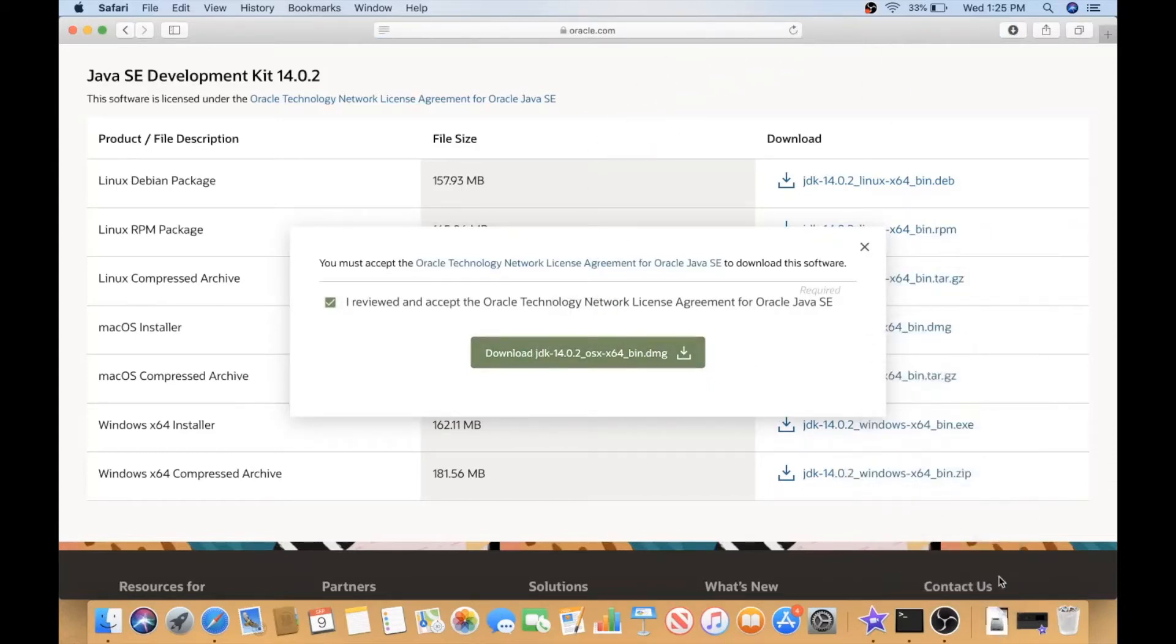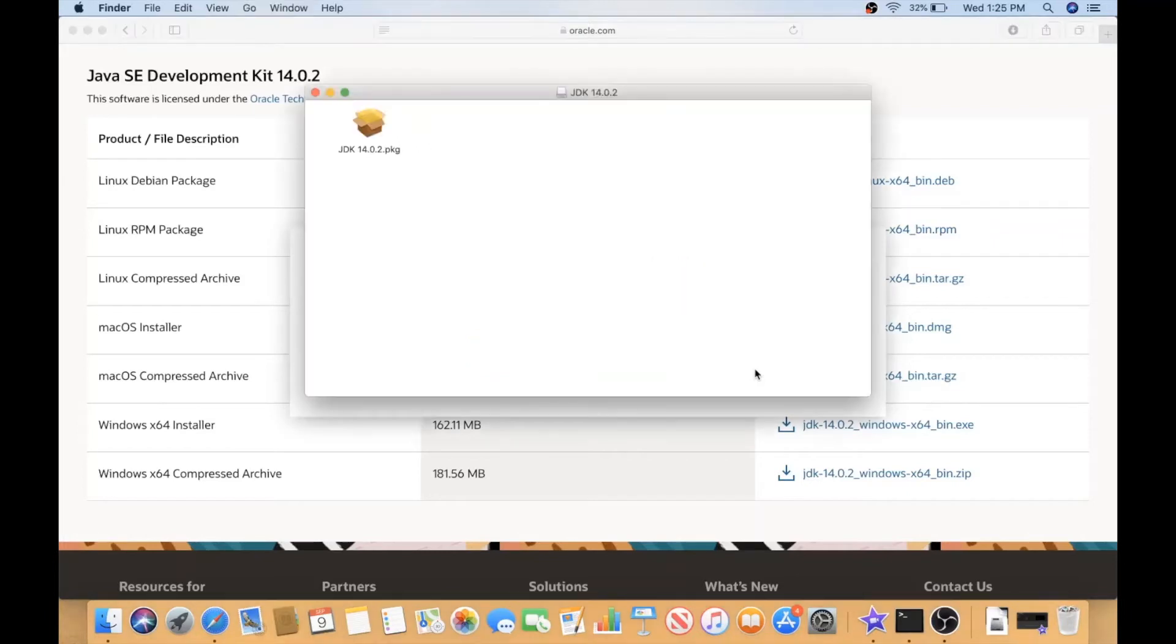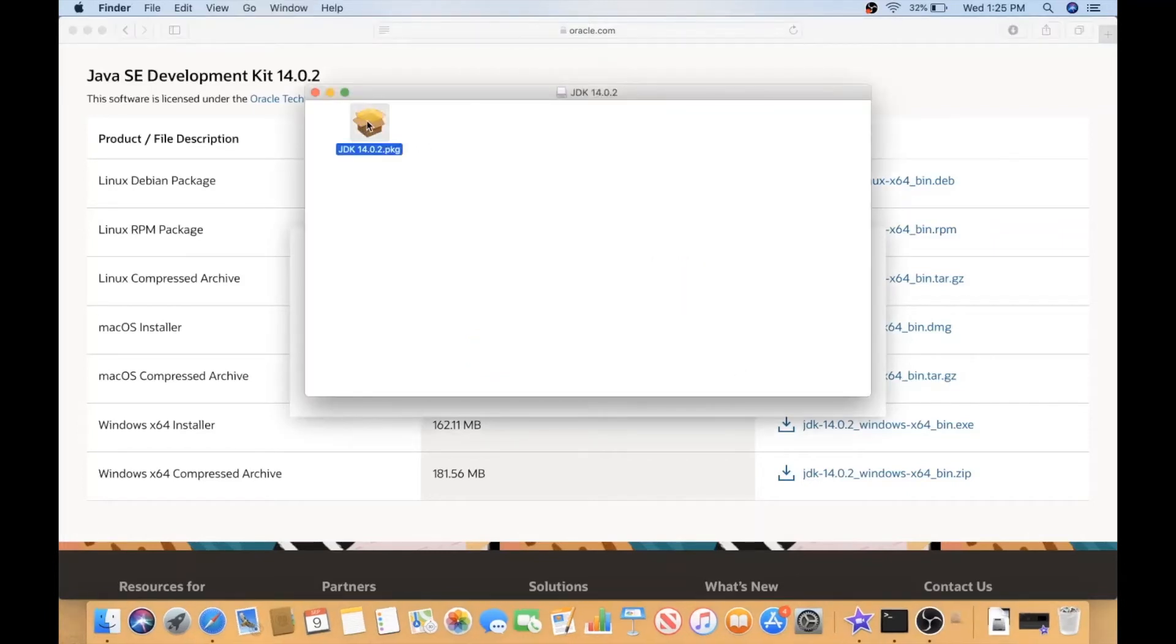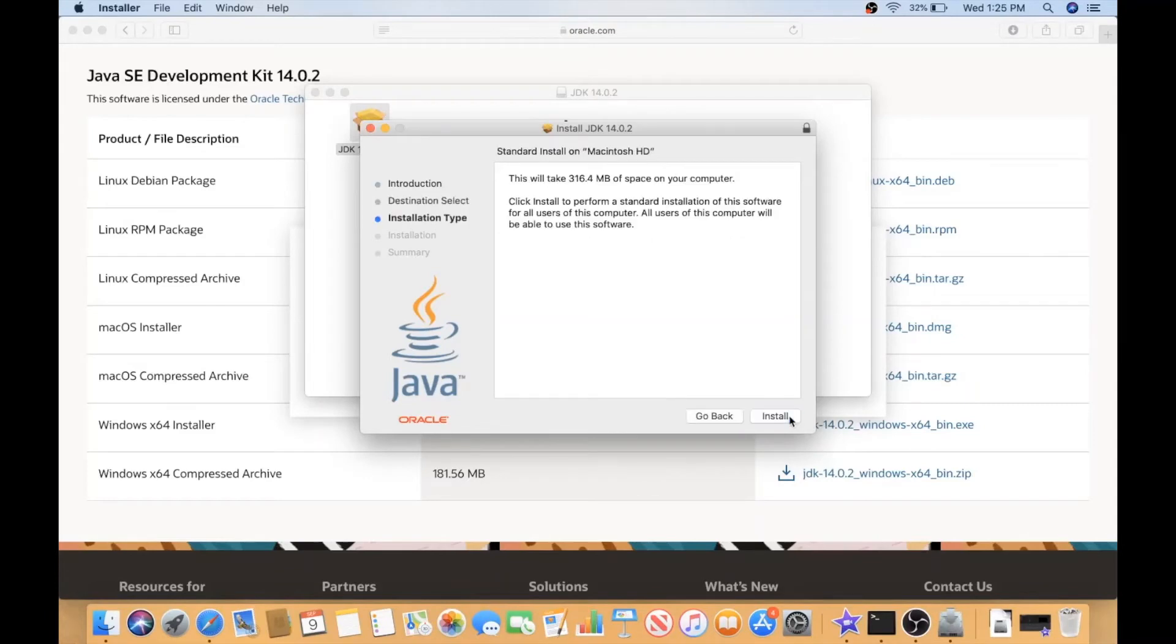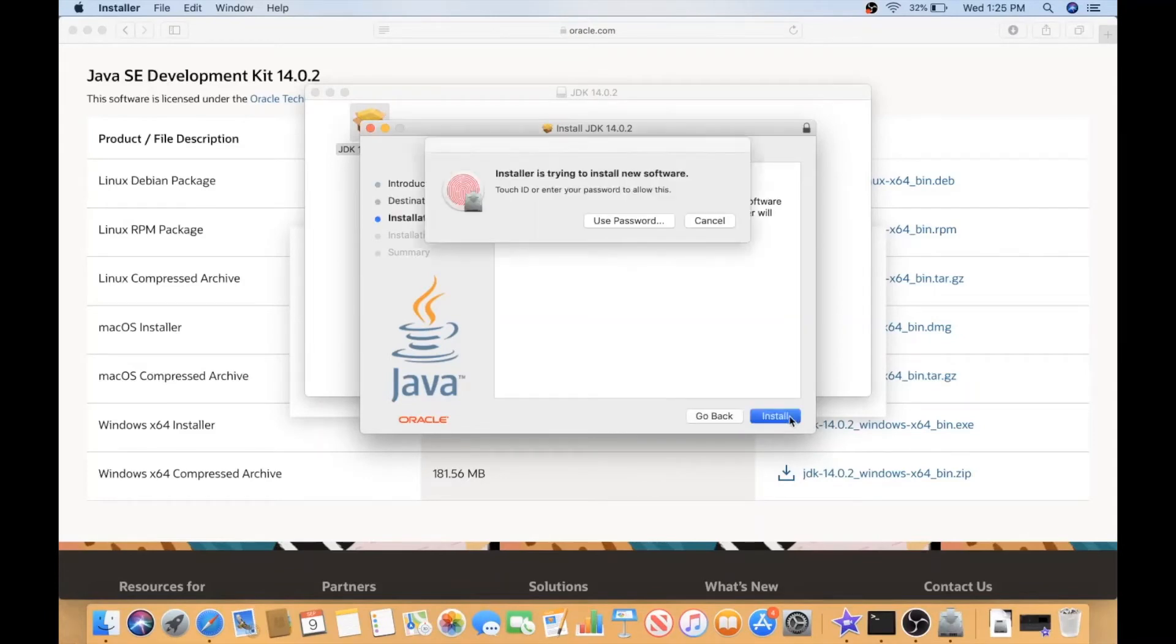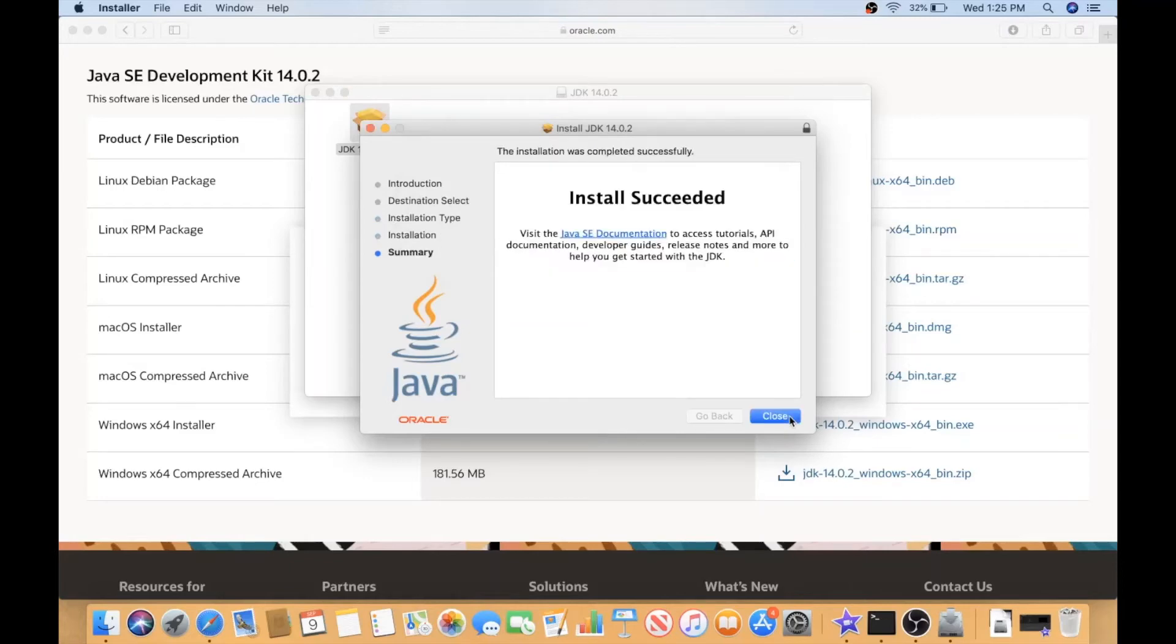Once it's done, I will go to downloads, click on Java, and it will open the package for me. I will double click on it and I will say continue, continue, and just follow the steps. And done.